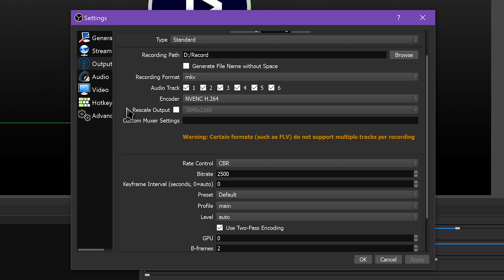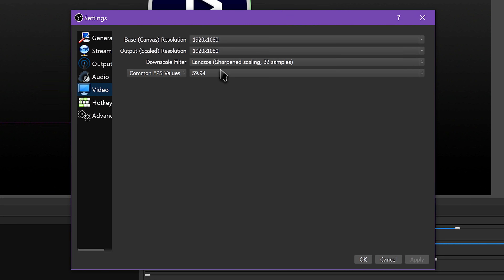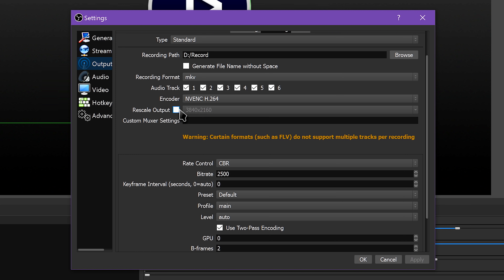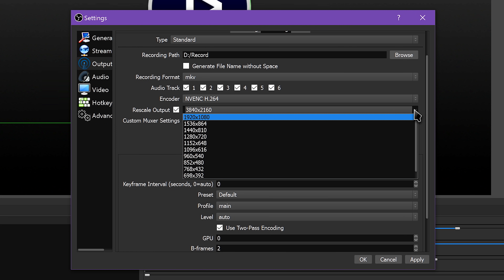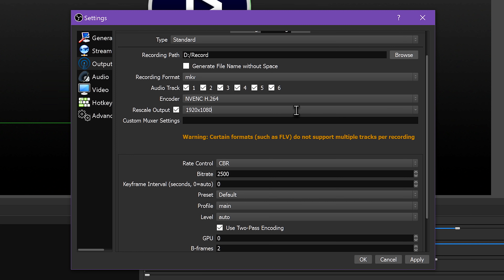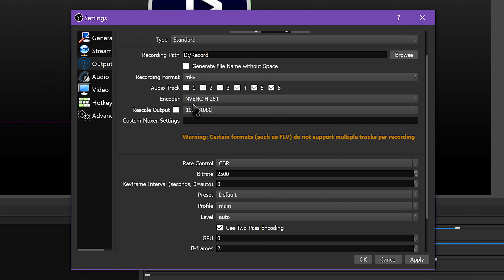If you want to record to a lower resolution than set in your Video Settings tab, you can check Rescale Output and change the resolution there. Typically if you want this to affect recording settings, you would change it in the Video Settings tab, whereas you'd change it on a per-stream basis for streaming settings. Leave Custom Muxer Settings blank unless you already have a specific reason for using it.